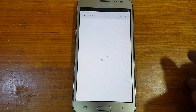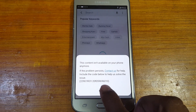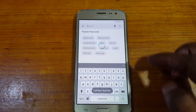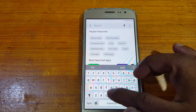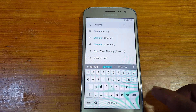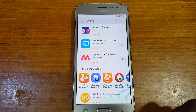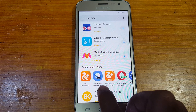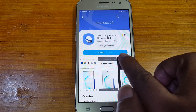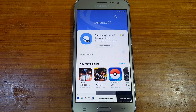Now simply disable TalkBack. You can do that here — disable TalkBack. Now simply tap here and type 'Chrome' in the search, and you will see Samsung Internet Browser Beta — just install it. It will take some time because it's 73 MB.